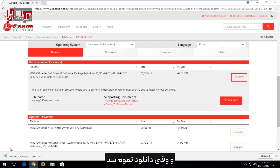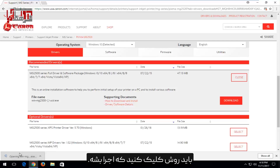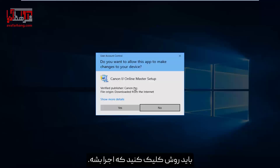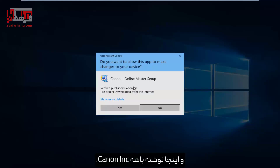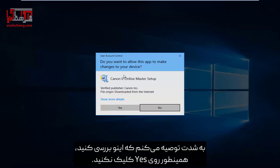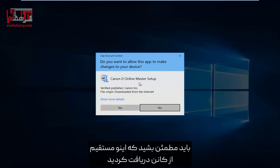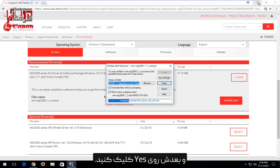Once it's finished downloading, you want to click on the executable to run it. You do want to make sure it's a verified publisher and it says Canon Inc. here — I would highly recommend you check that. Don't just click Yes. Make sure you're getting it directly from Canon, and then click Yes.